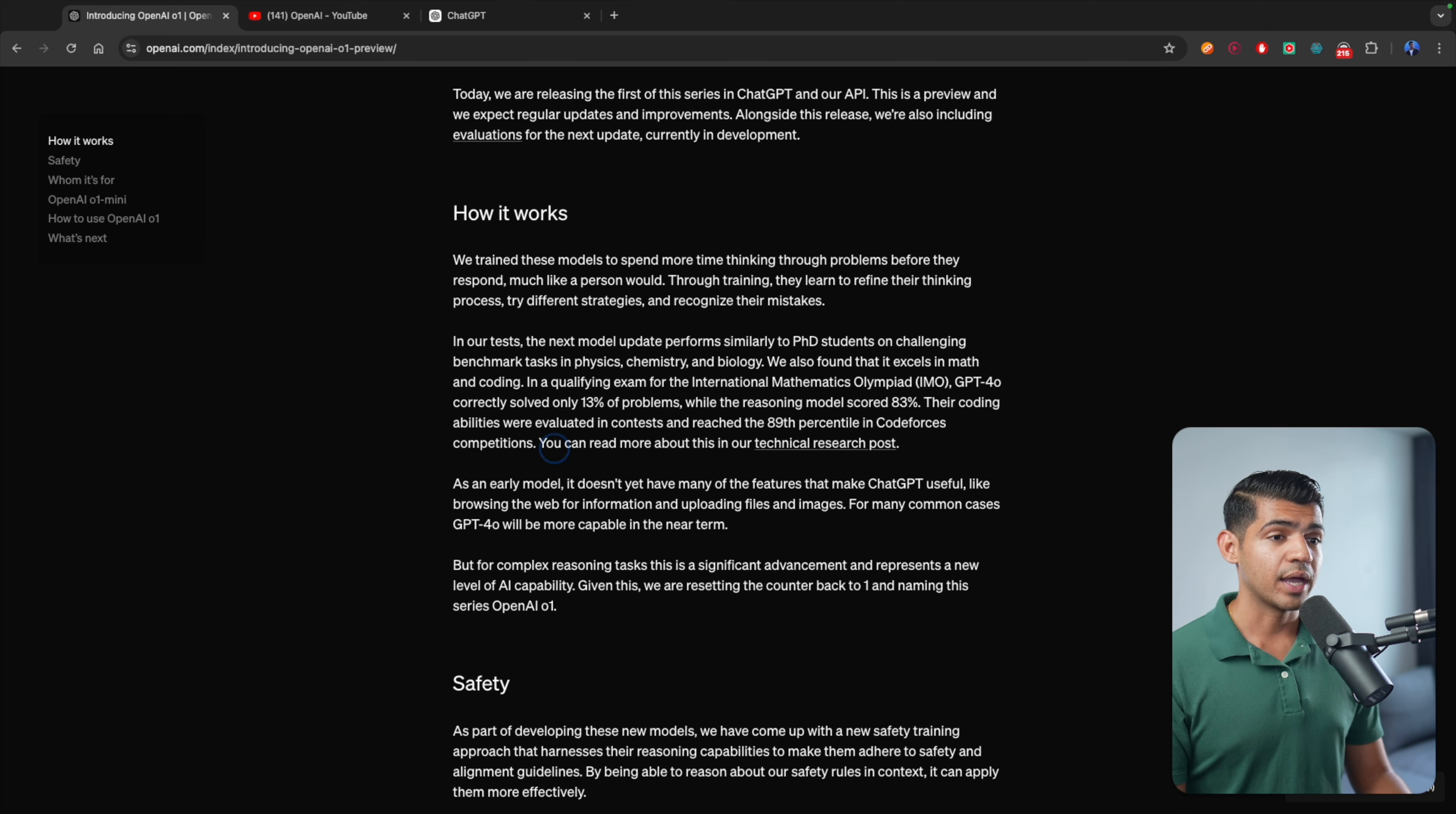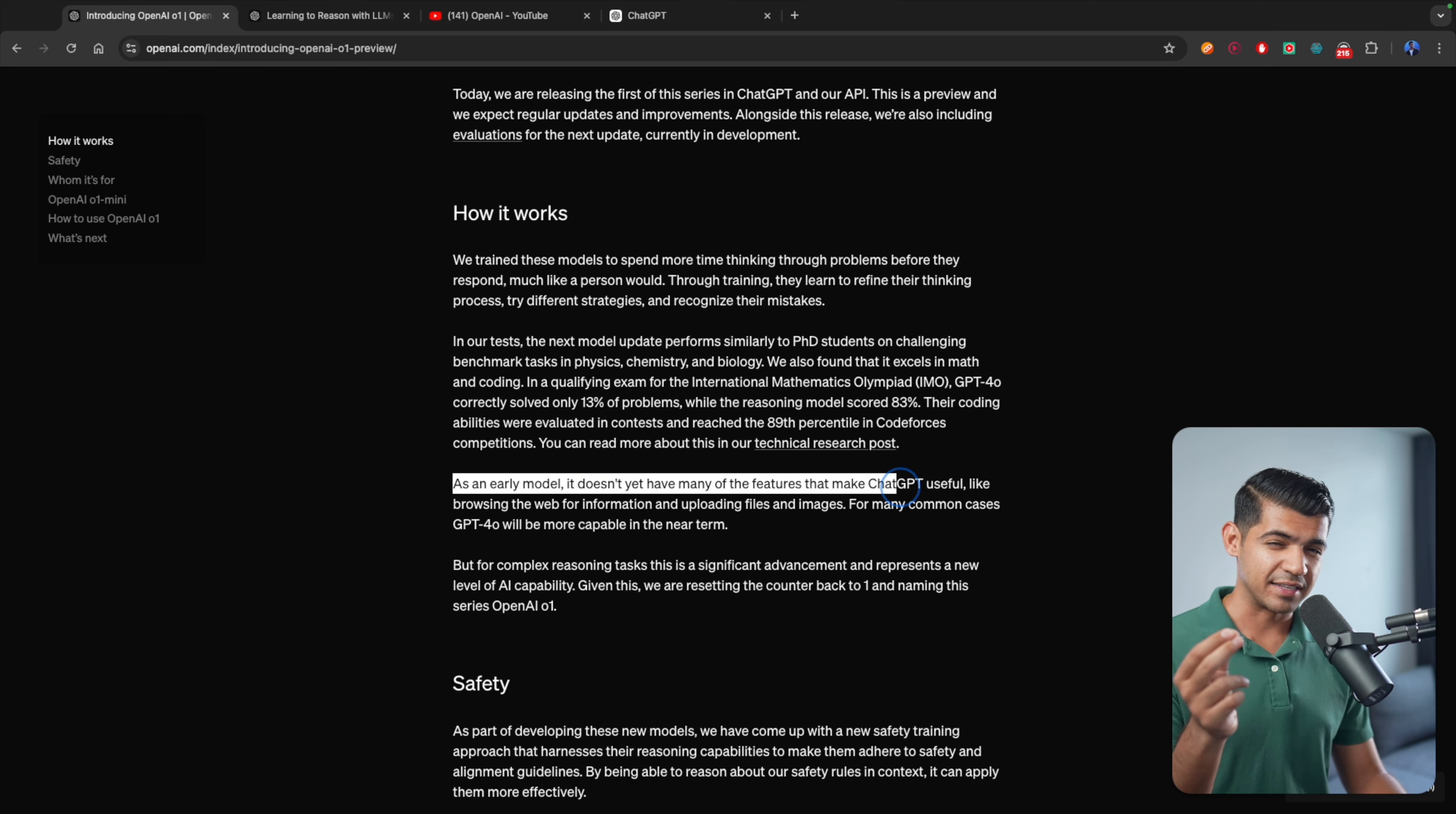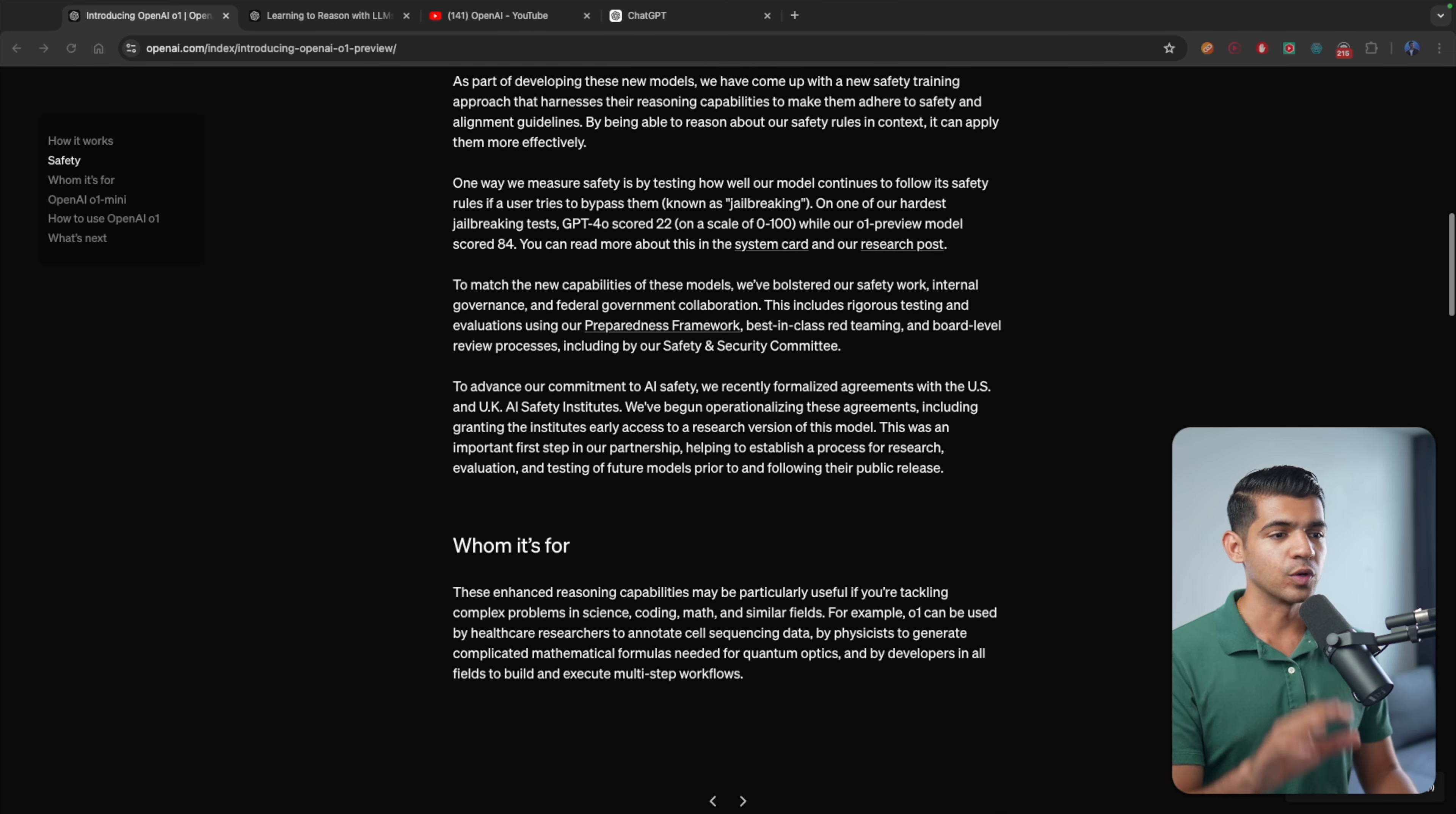As an early model, it does not yet have many of the features of ChatGPT that make it useful, such as browsing the internet or uploading files. So for most tasks, GPT-4O is still more useful because you can upload files or browse the internet. But this one is a next-level model and it's going to be very useful as well.